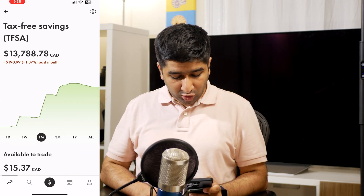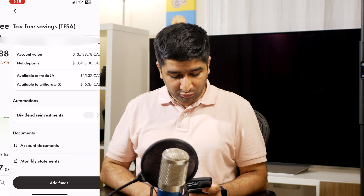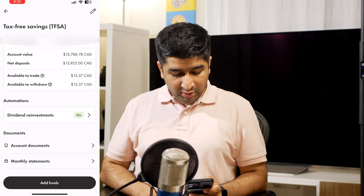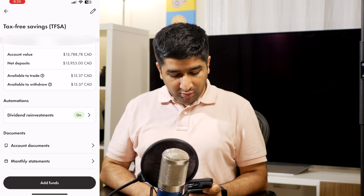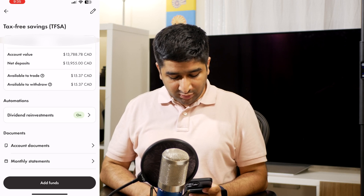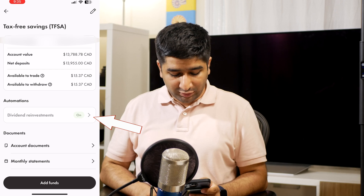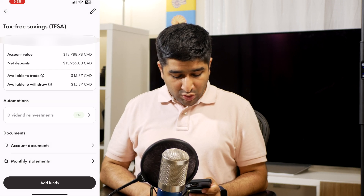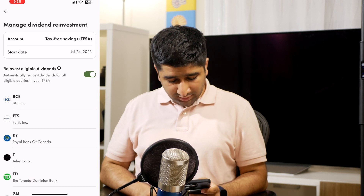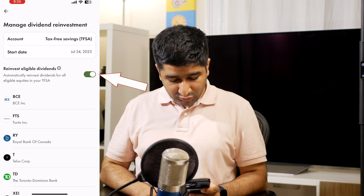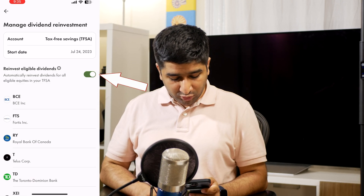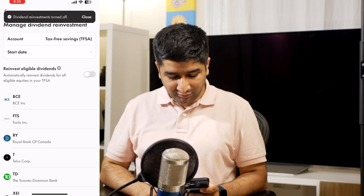Then click on the gear icon on the top right corner of your phone screen. Now, under the Automation section, you will see an option for Dividend Reinvestment. Click on that. Within this new page, you can use the toggle button to turn on or turn off the dividend reinvestment feature, and you are done.